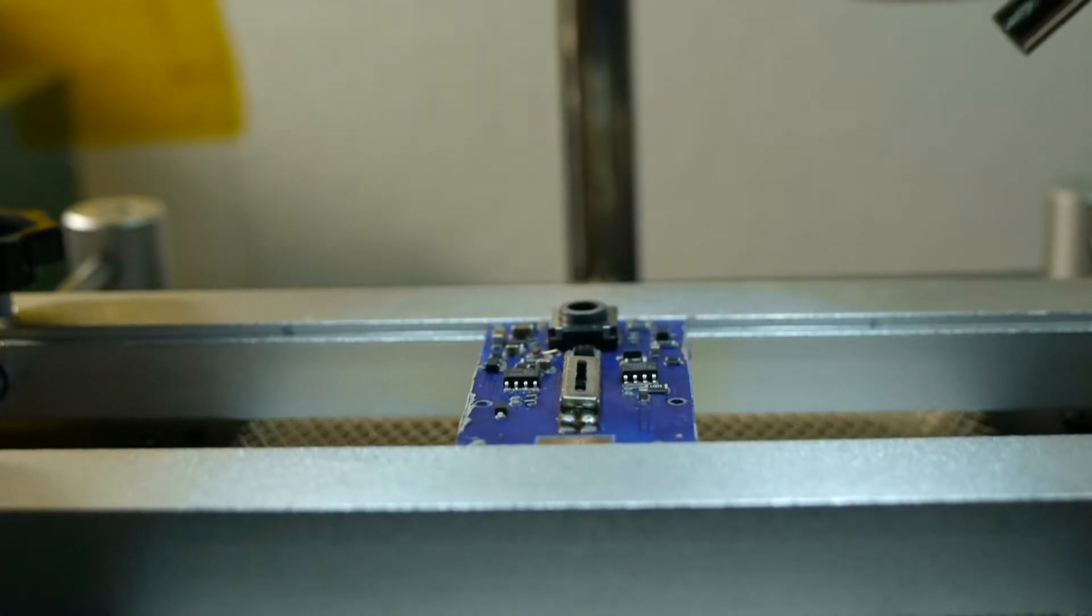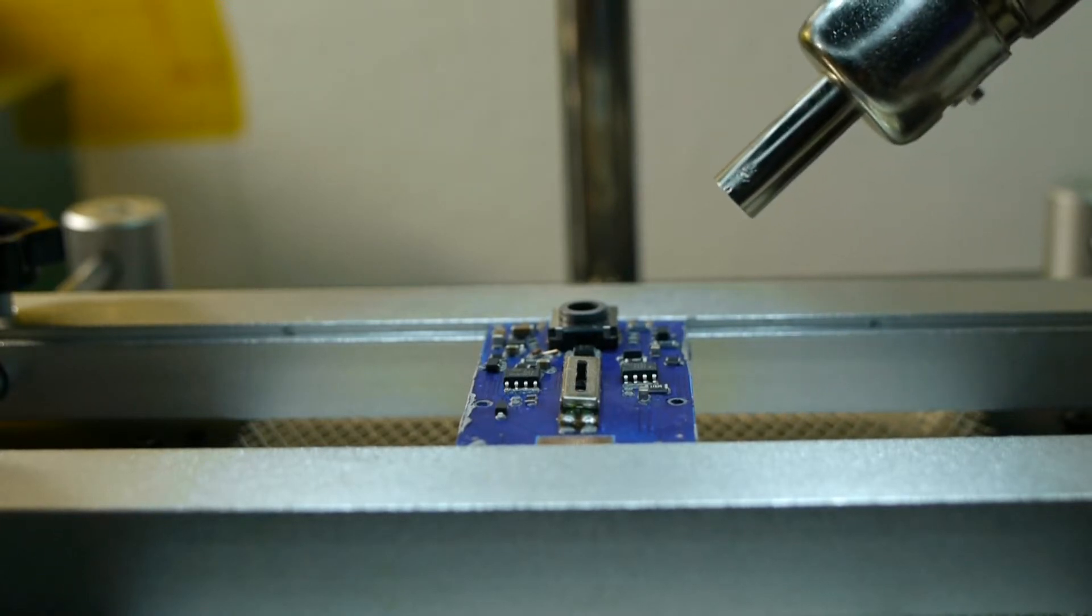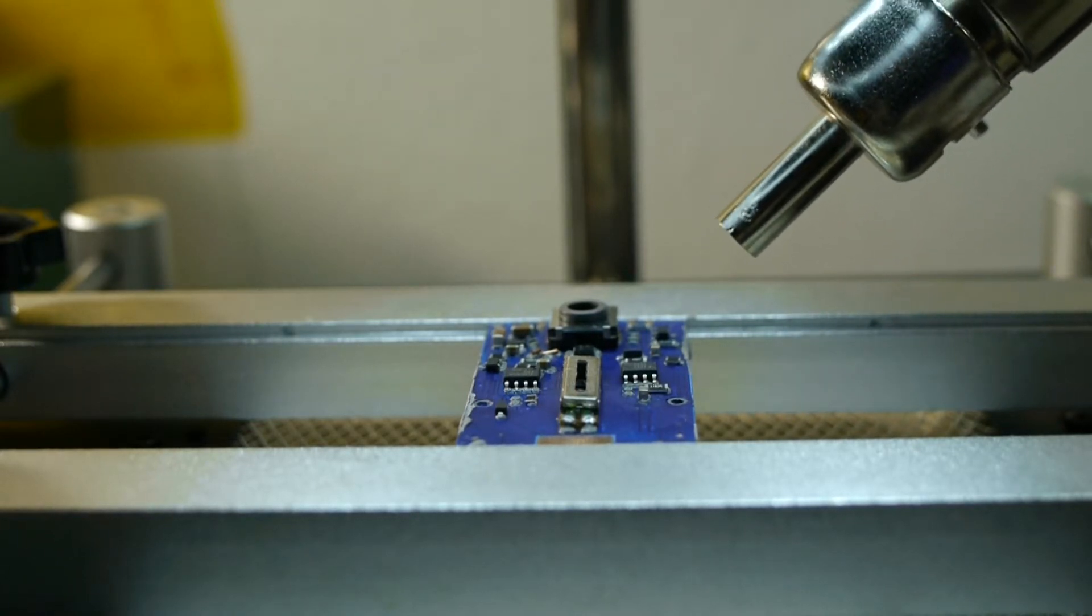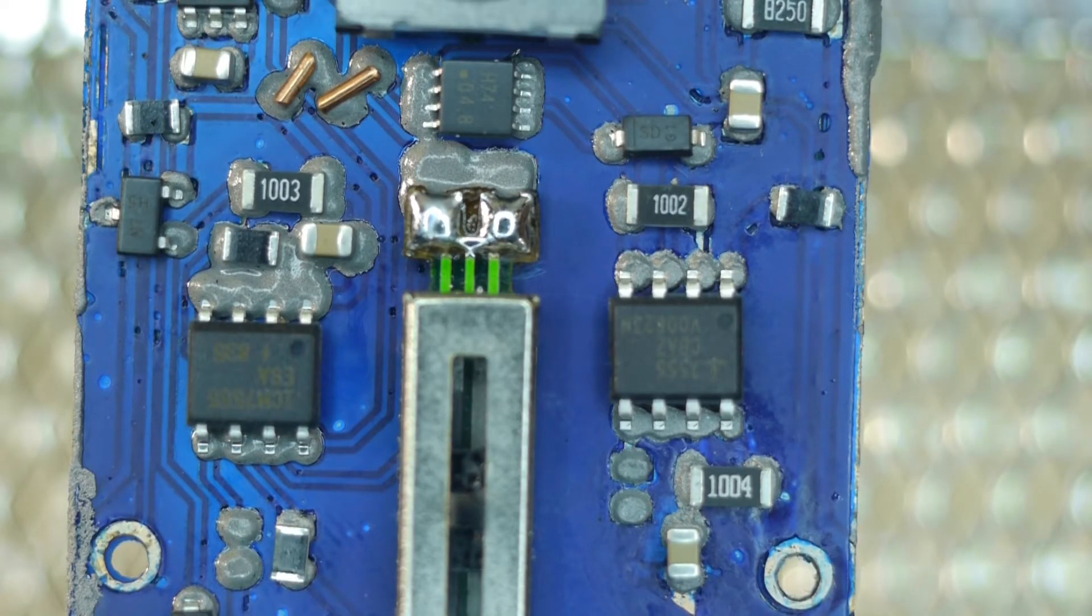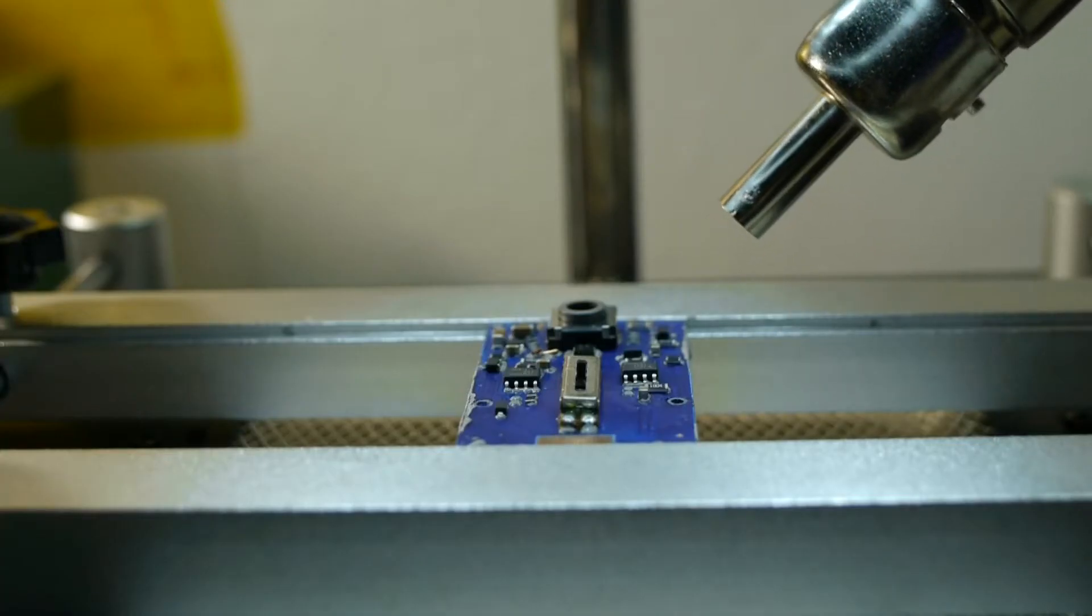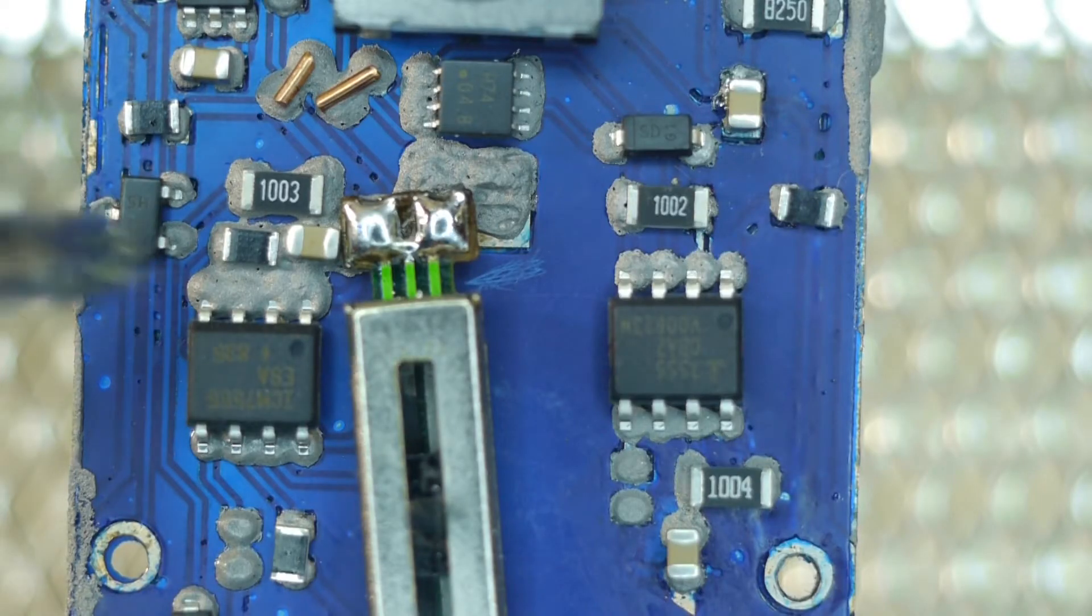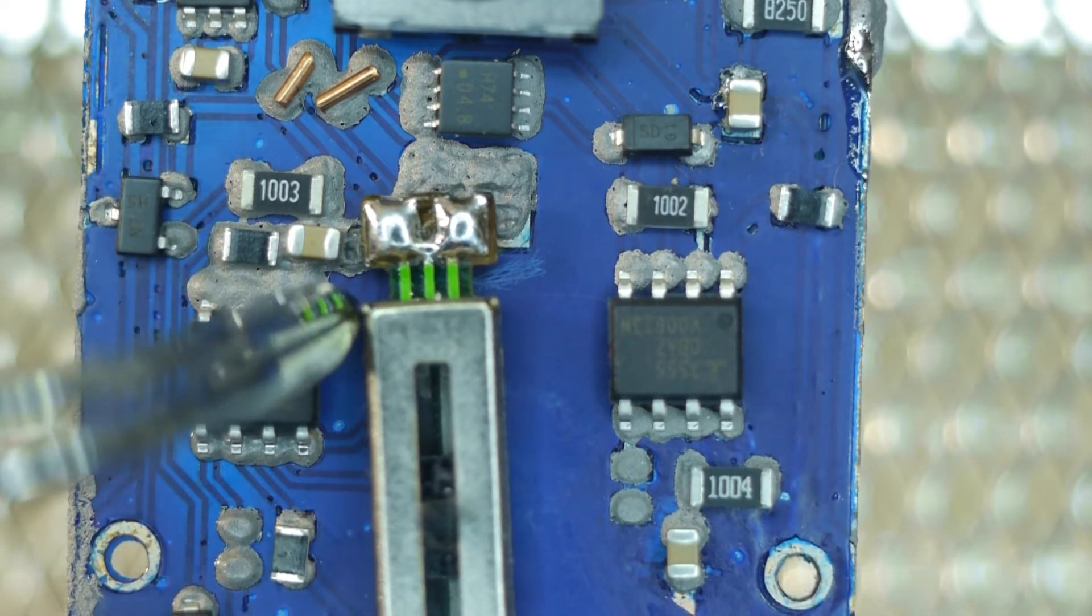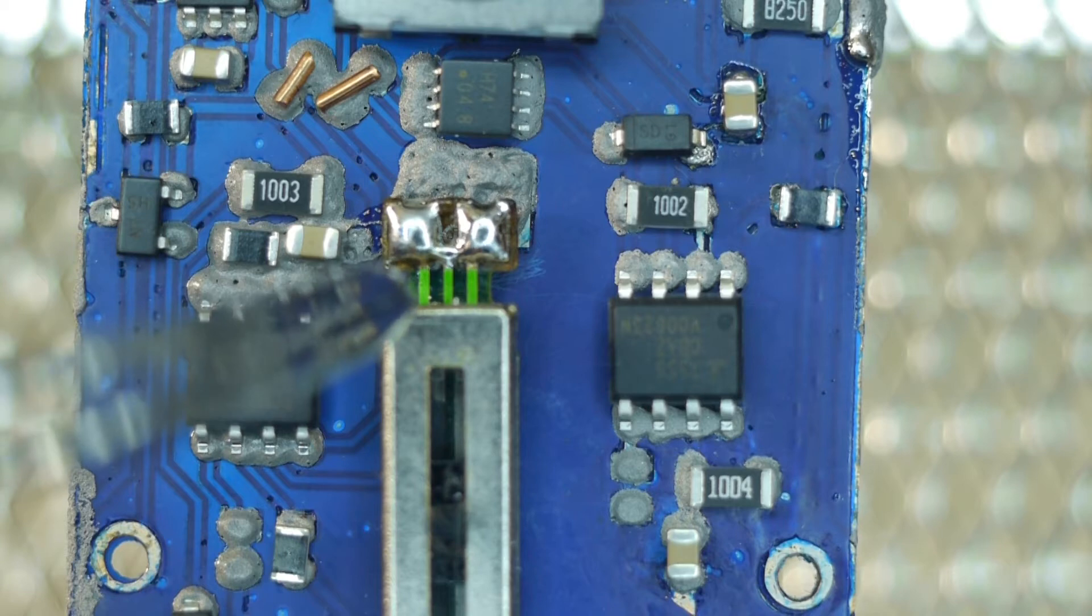I'll slowly bring the hot air gun to the solder paste on the components and wait until the solder paste heats up to its melting temperature. Then I'll use a tweezer carefully to fix any components if they get blown out of alignment.